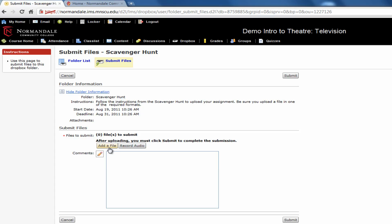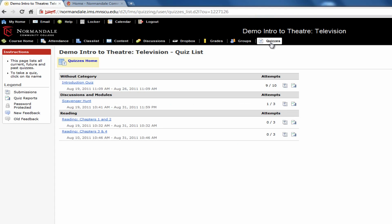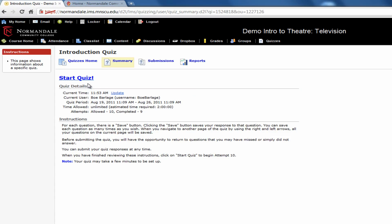D2L also has an online quizzing feature. After you click on Quizzes, you'll see the list of quizzes your instructor has entered. Click on the correct quiz.